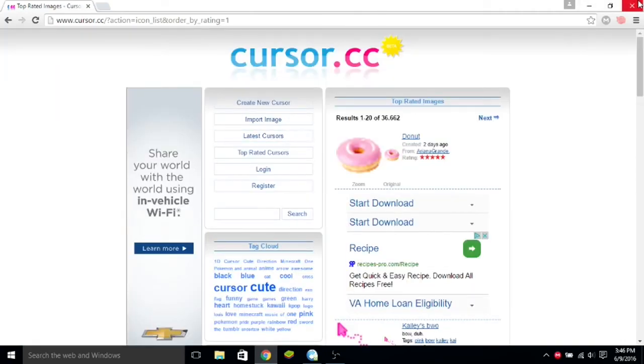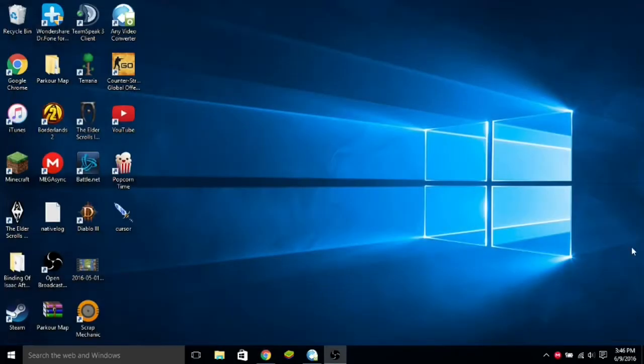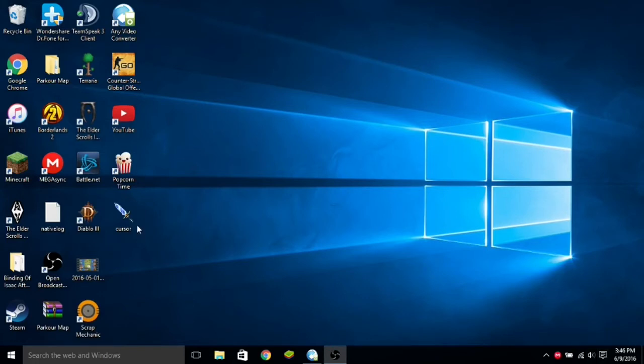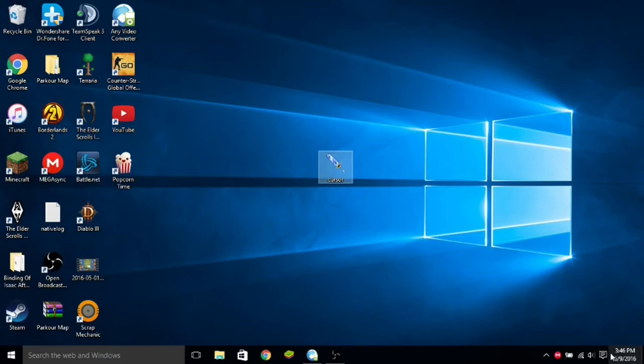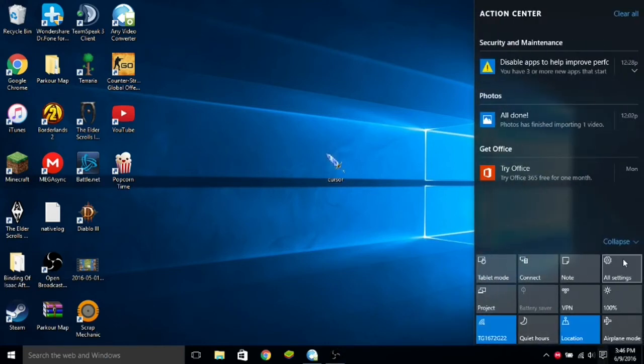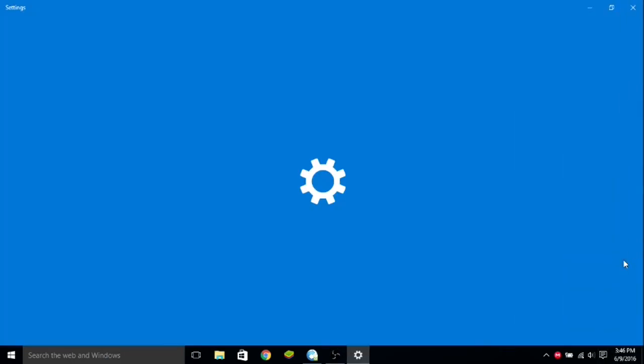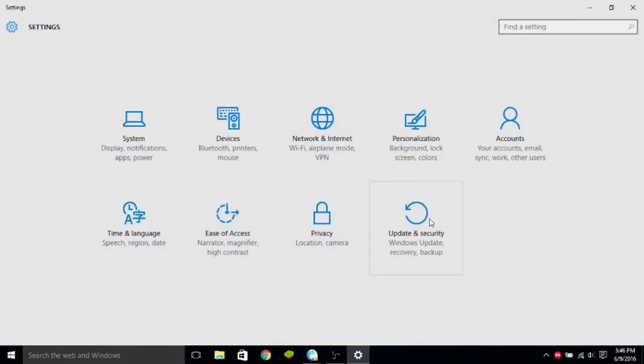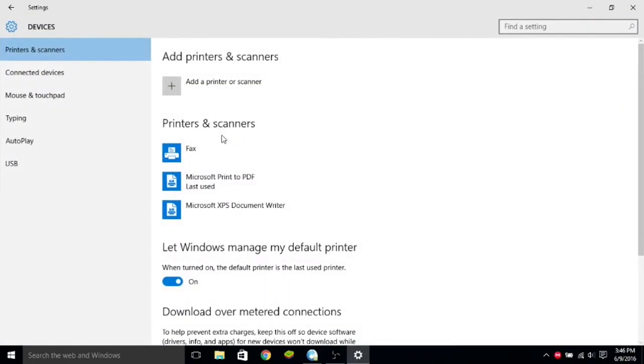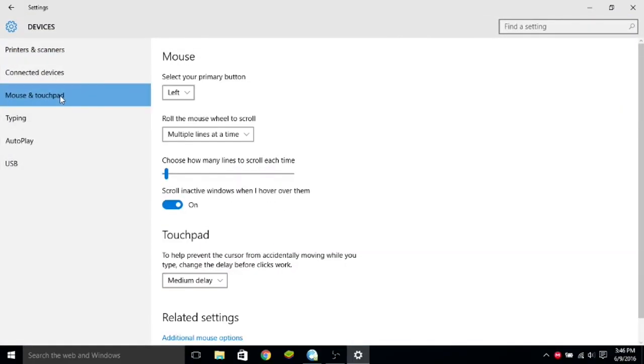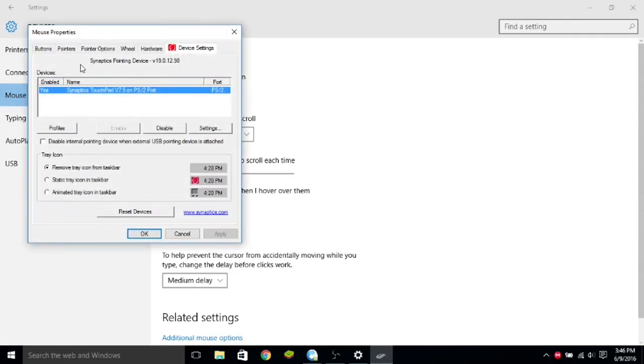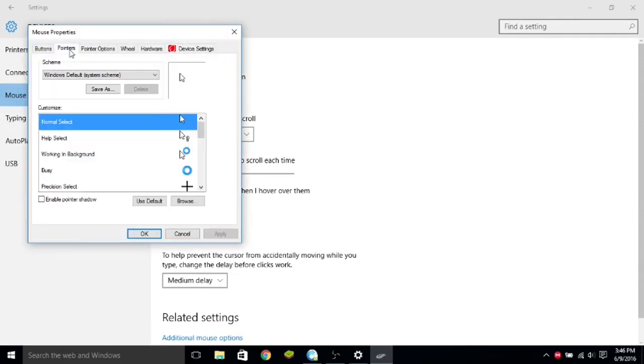So, once you've got your cursor, you can close this out, and you basically drag it to your desktop, which I've already done right here. This is the one I'm going to use. Go to the notification bar right down here, click on it, click on All Settings. Once you're here, click on Devices, and then click on Mouse and Touchpad. And then you click on Additional Mouse Options, and go to Pointers.